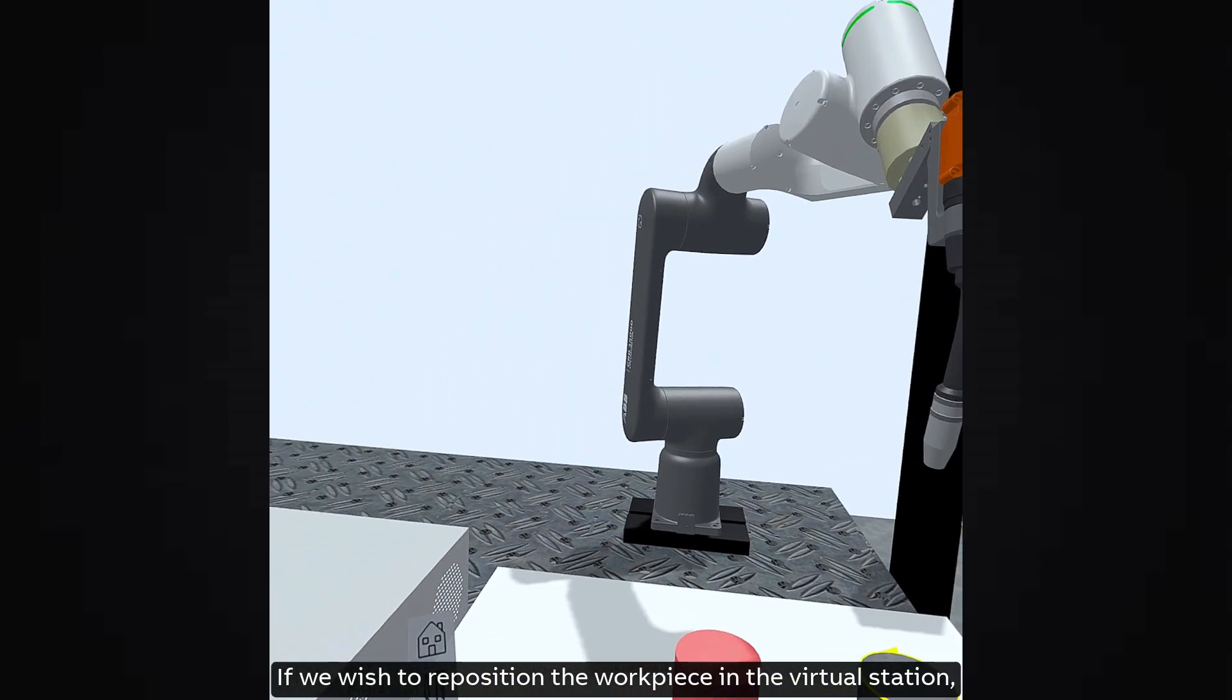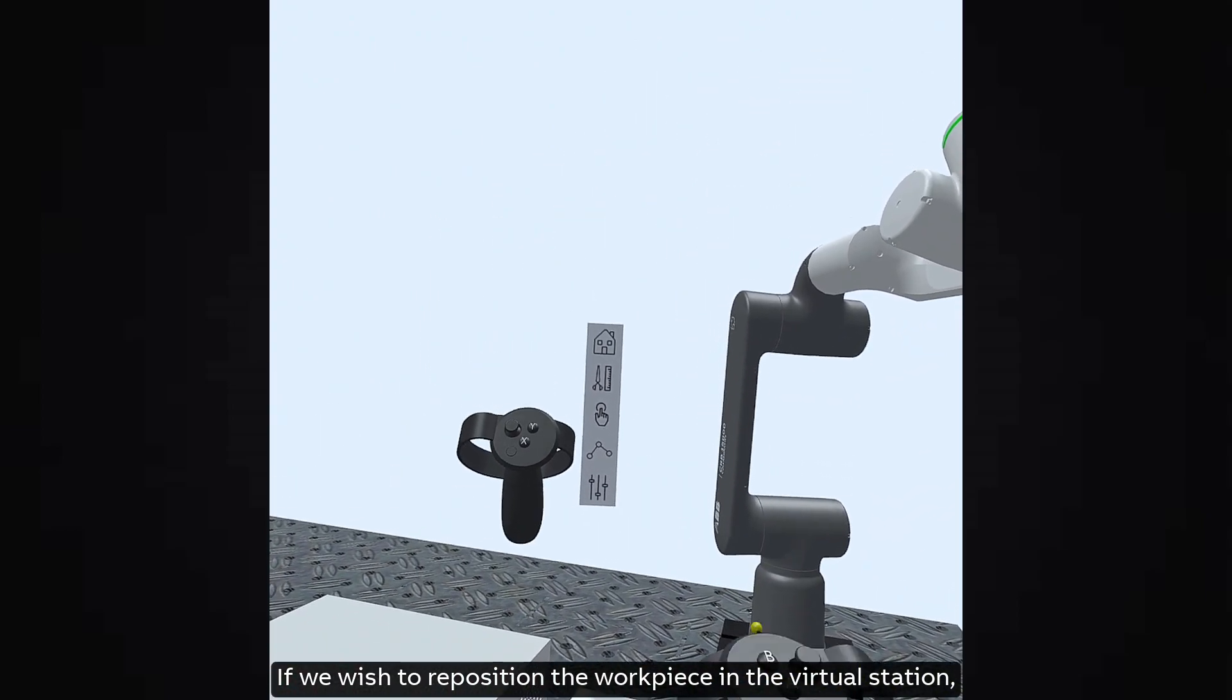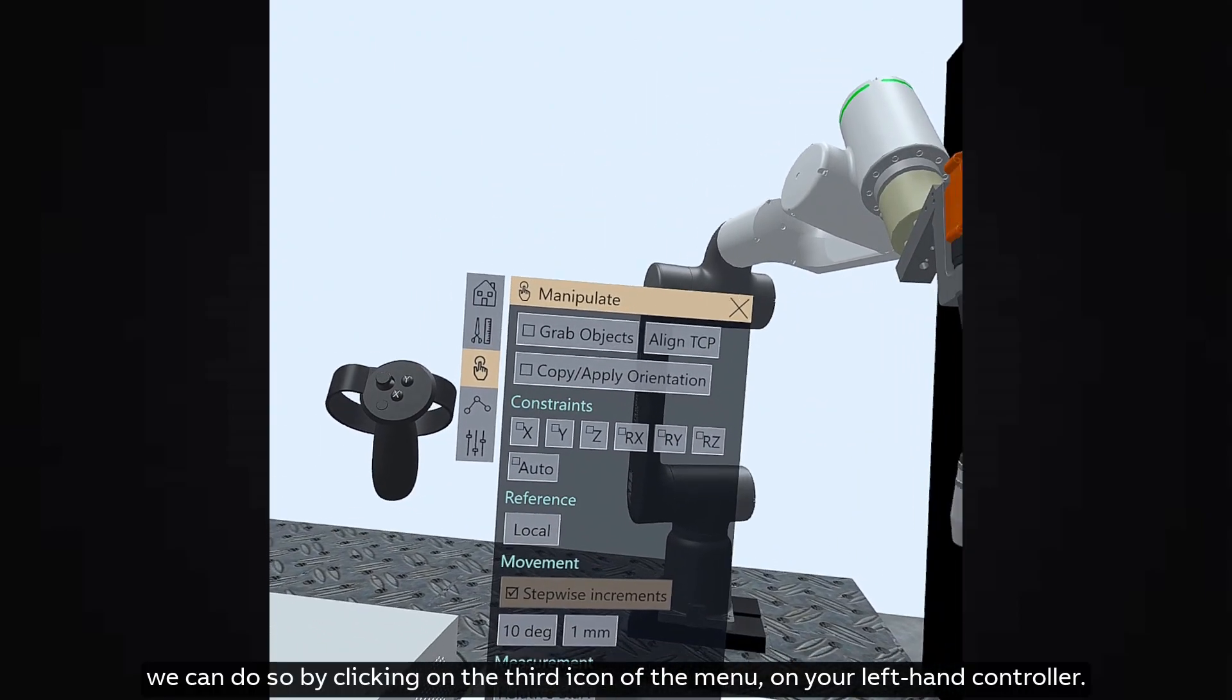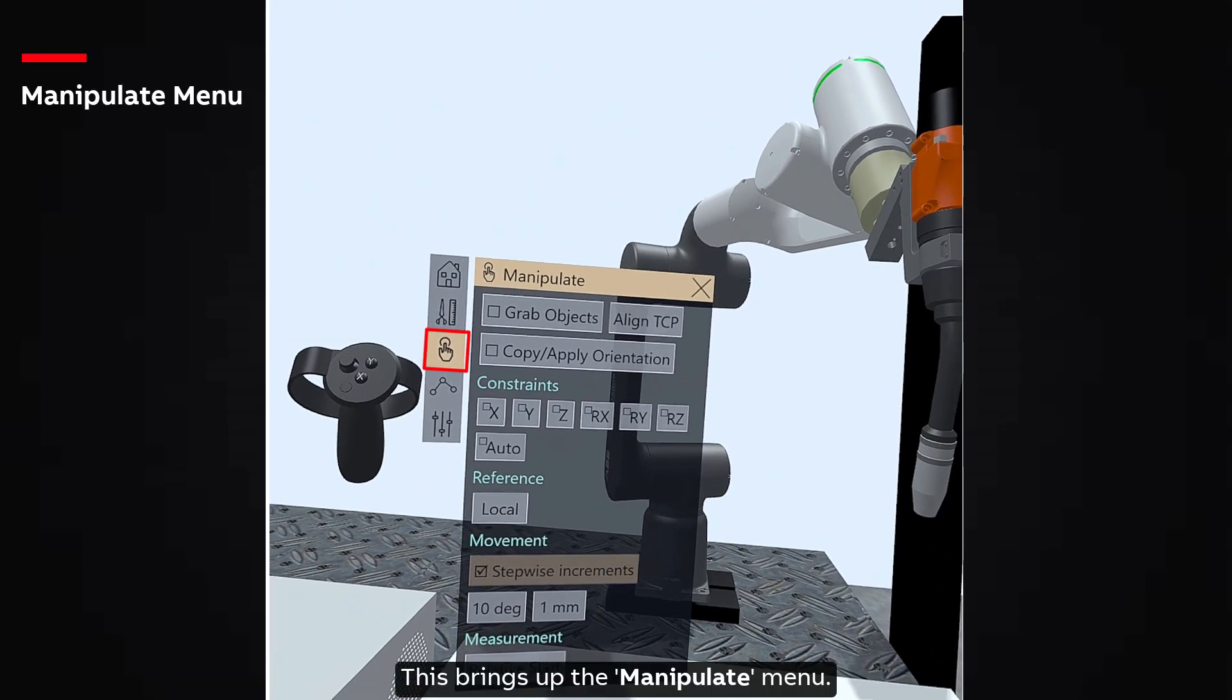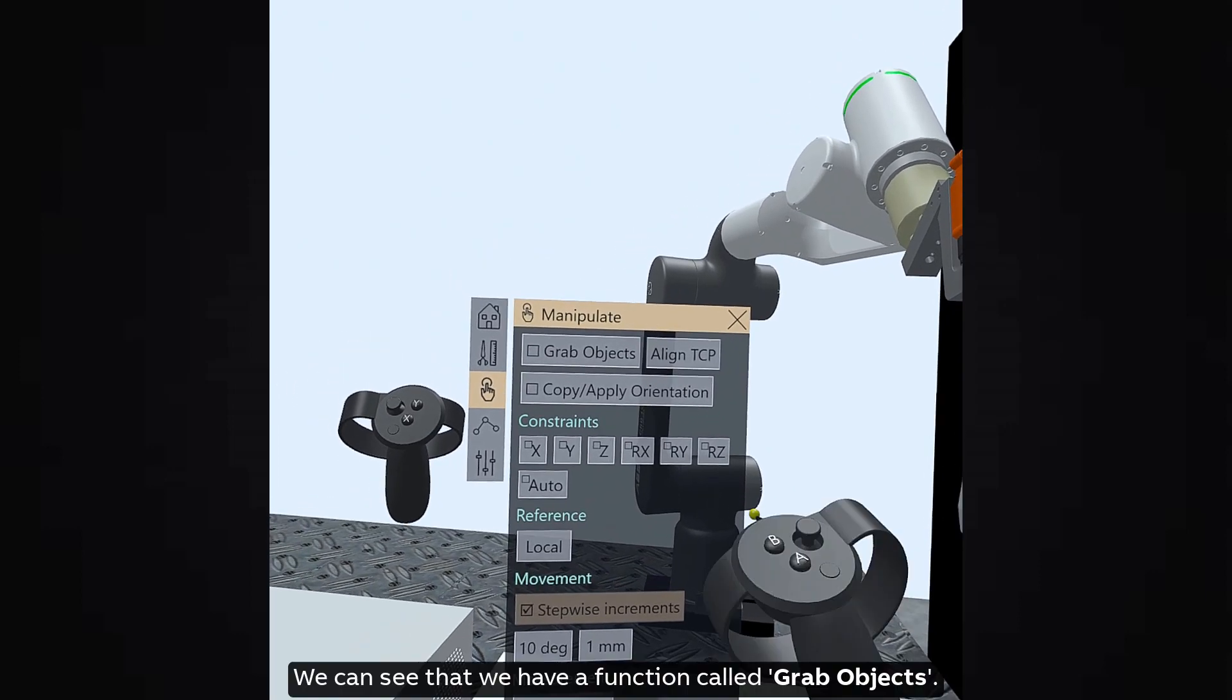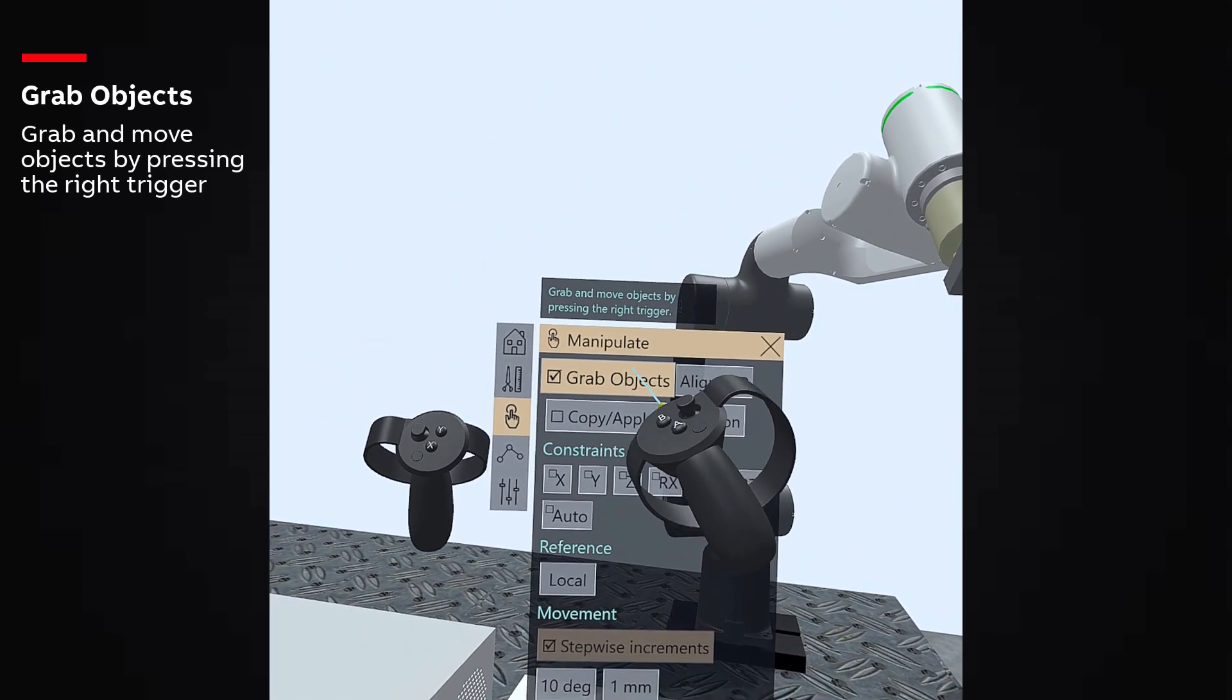If we wish to reposition the workpiece in the virtual station, we can do so by clicking on the third icon of the menu on your left hand controller. This brings up the manipulate menu. We can see that we have a function called grab objects.